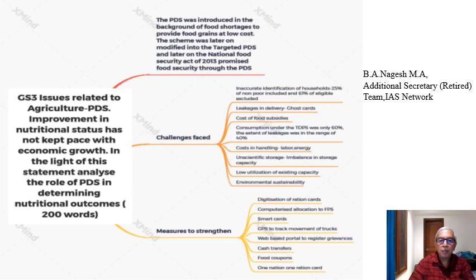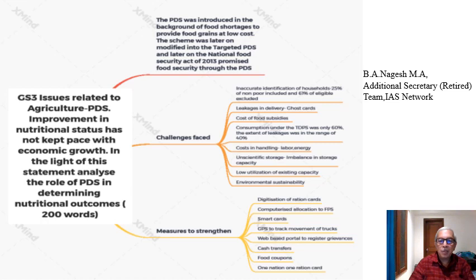The agency implementing the PDS under the National Food Security Act is the Food Corporation of India. During periods of drought or domestic shortfall, price fluctuations affect the working of the PDS. Consumption under the Targeted Public Distribution System was only 60%, meaning the extent of leakages is in the range of 40%.